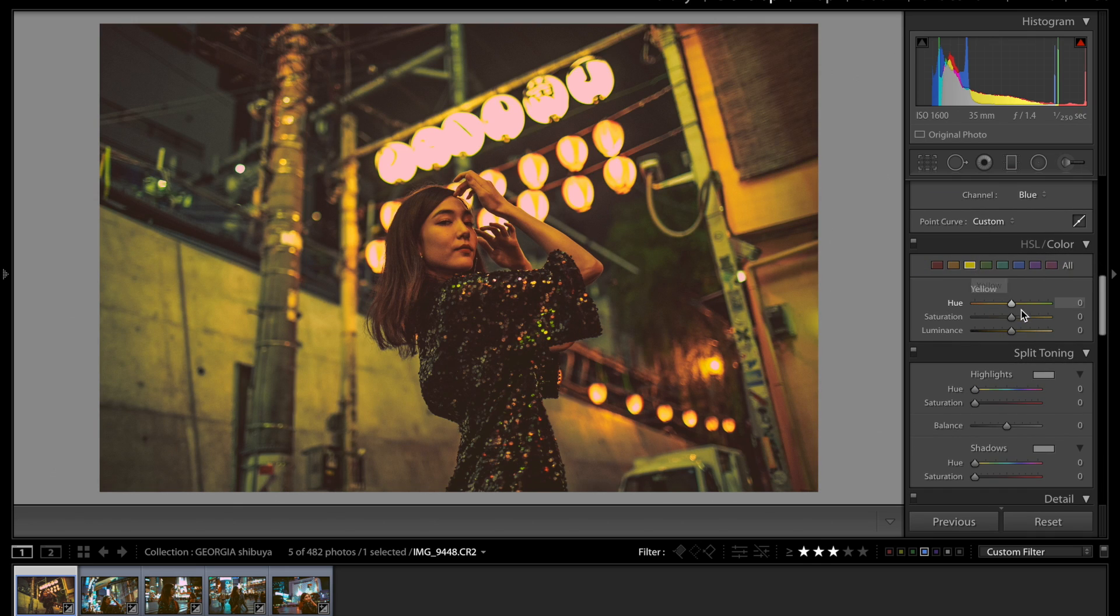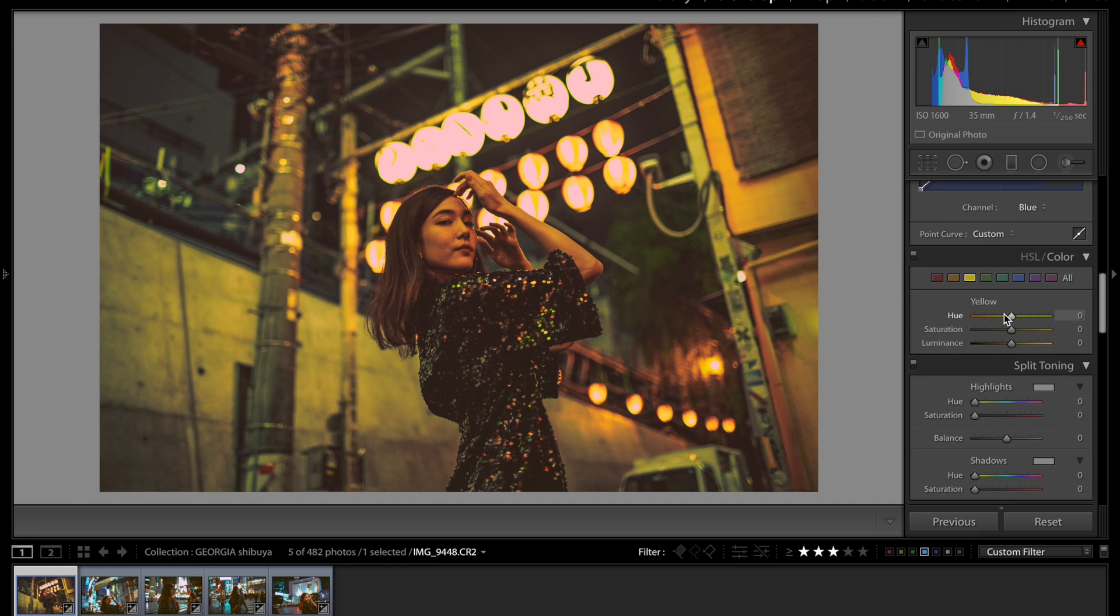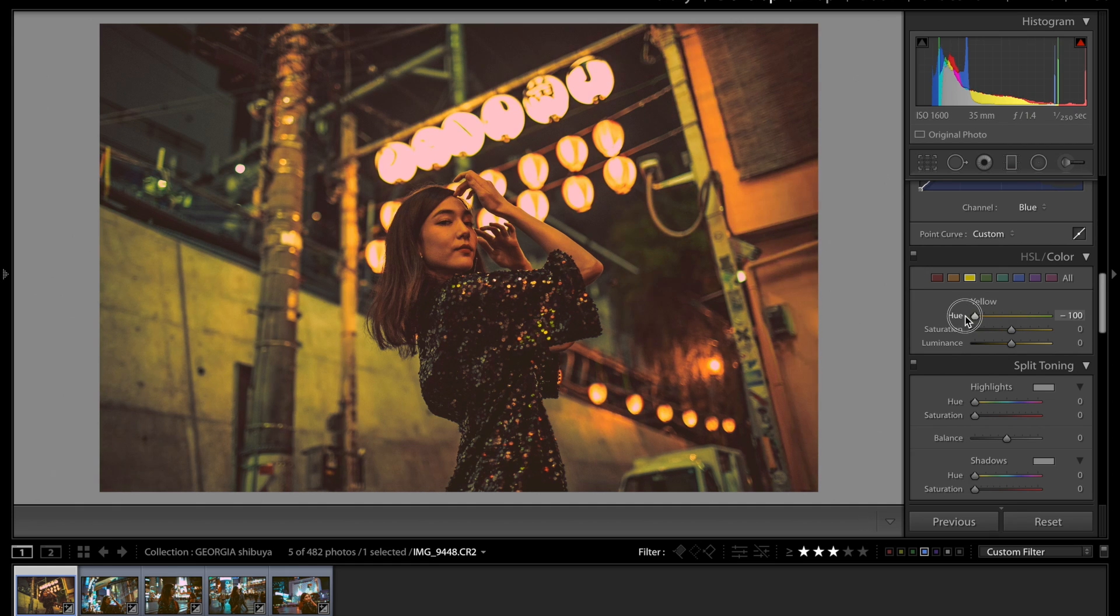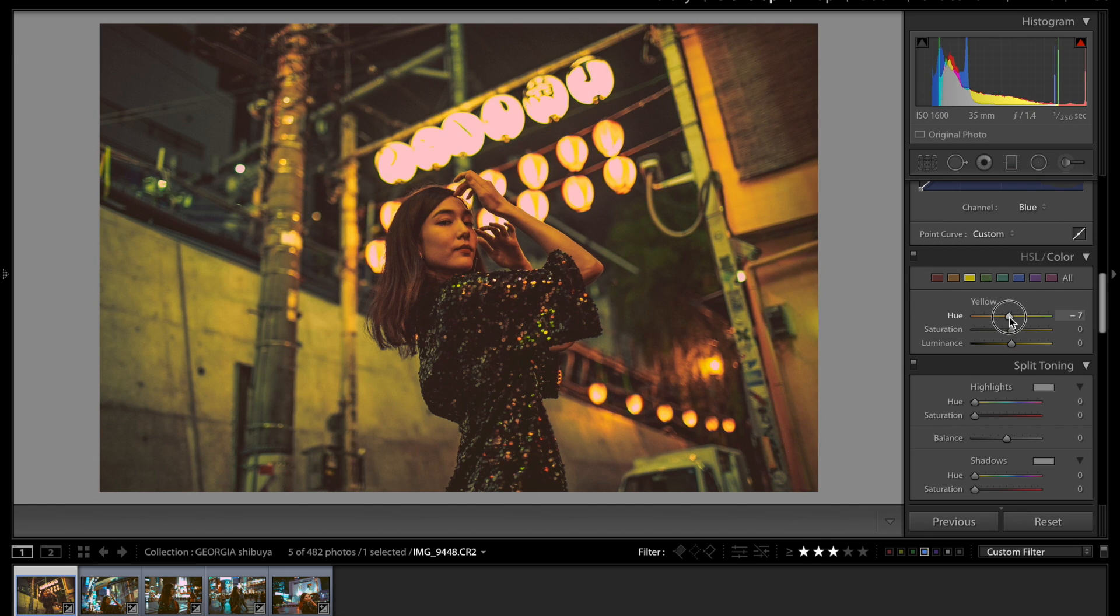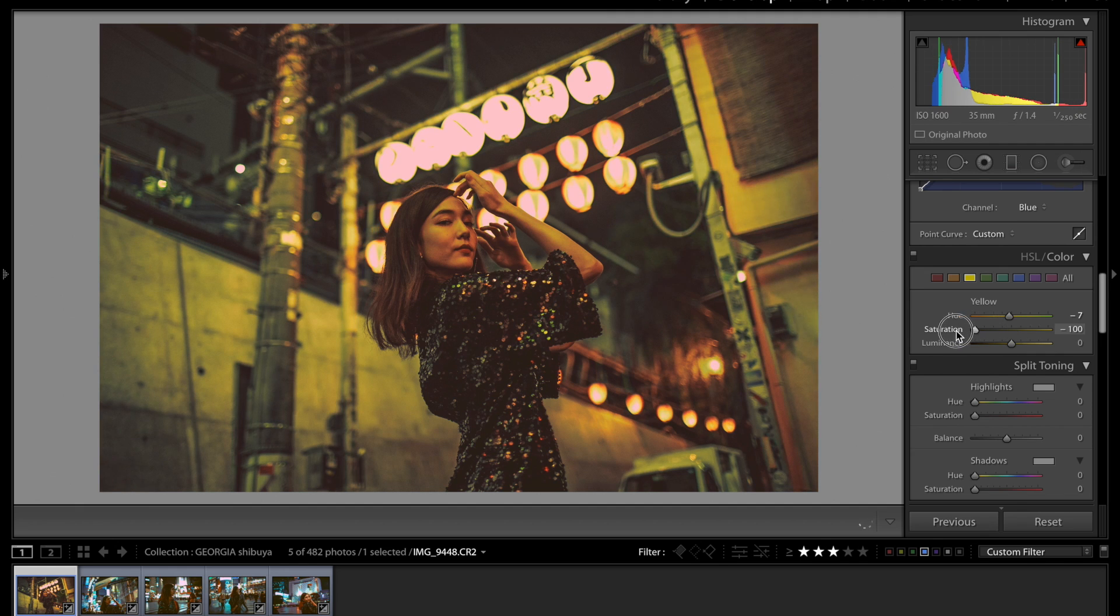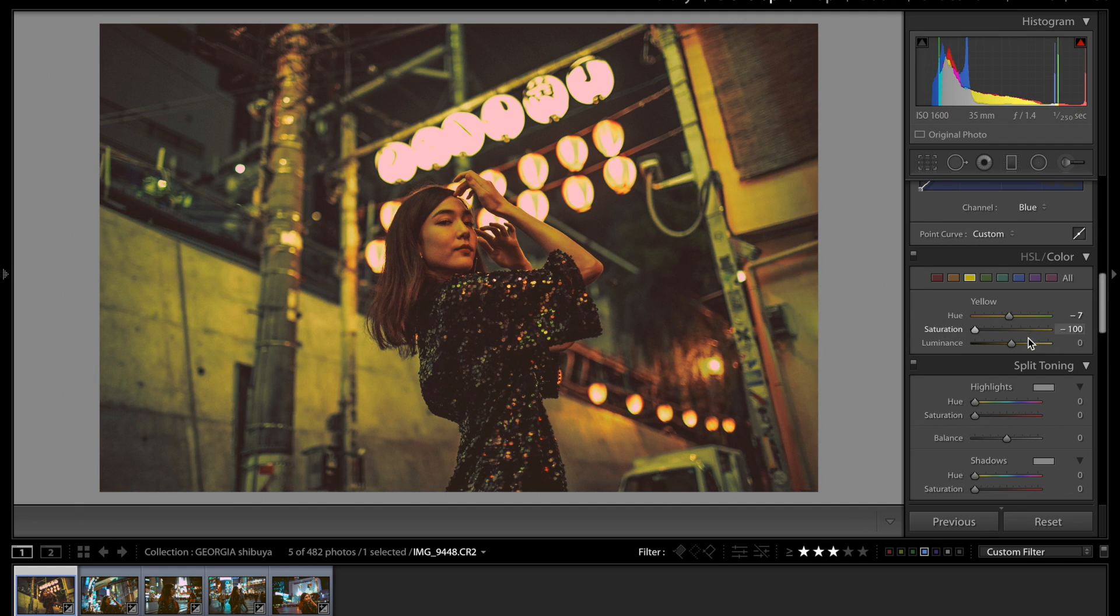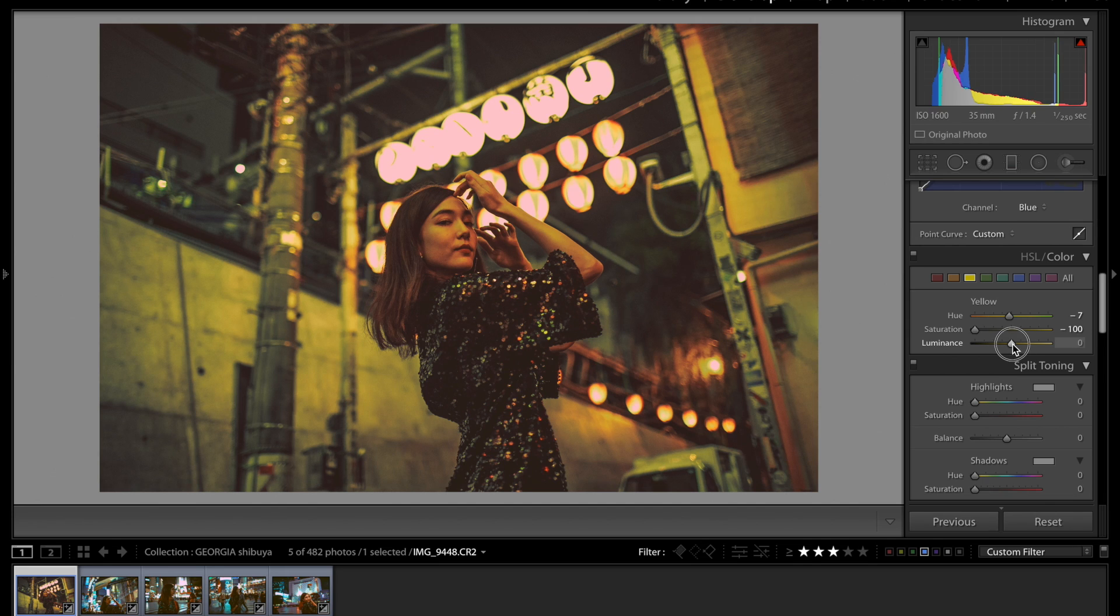So then luminance we're gonna take it up to about 31. And then we're gonna go on over to the yellow tab. And this is one of my favorite ones because I feel like it makes such a huge difference in the picture. So for instance I'm sliding that back and forth. And that's kind of what I did to create certain looks.